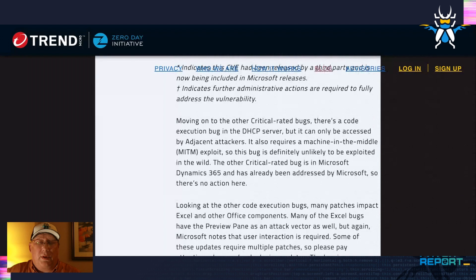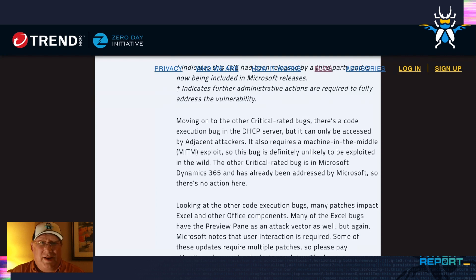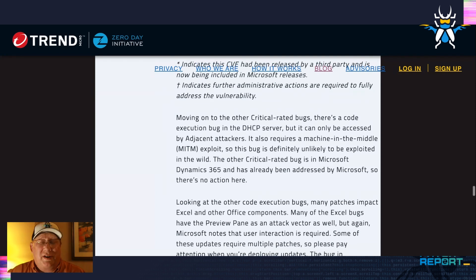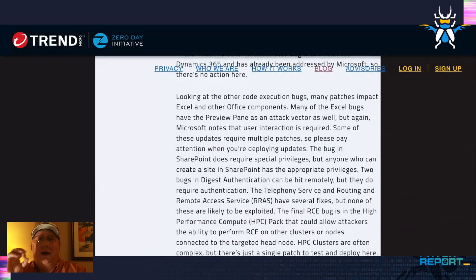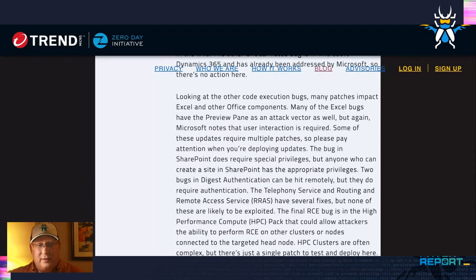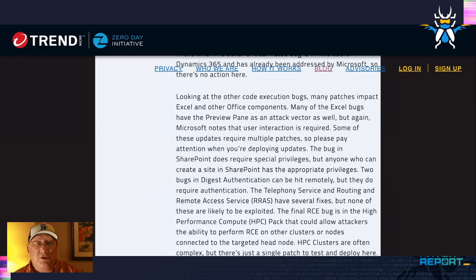There's only one other real critical bug right now, and that's a code execution bug in DHCP server. That sounds really scary, but it's only to network-adjacent attackers and it also requires a machine-in-the-middle, so not really that scary. The other critical was one that Microsoft has already taken care of and they're just documenting. You've got a lot of code execution bugs in this release — a lot of Office and Excel bugs. On the Excel bugs, some of them require multiple patches, so make sure you test and deploy all of the patches.